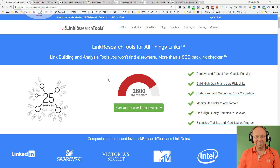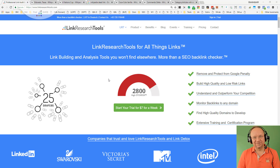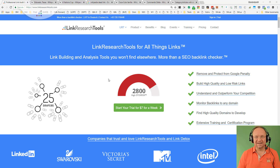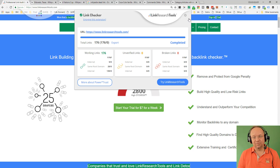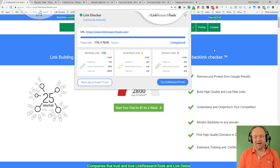Hey guys, I got a new browser extension for you made by Link Research Tools. It's all about links — and this is the new Link Checker. When you click on the new LRT icon, the Link Checker opens up and scans the website, checking all those links. This just happened on my home page.